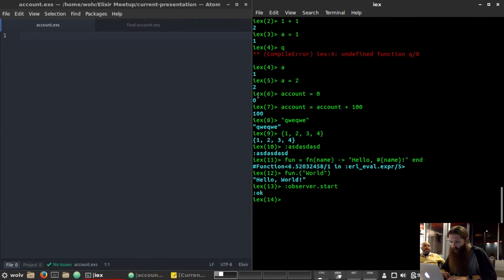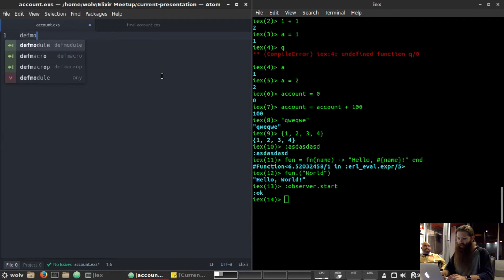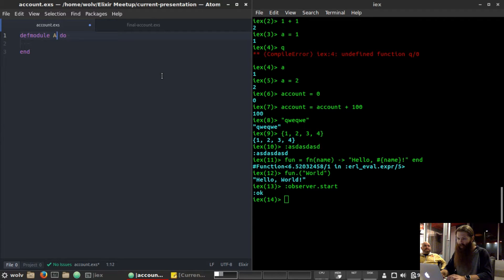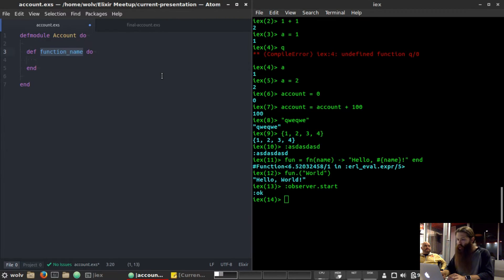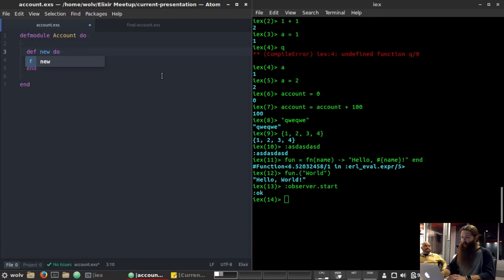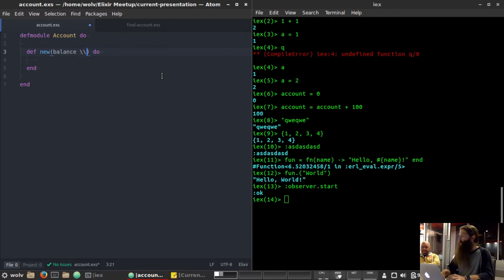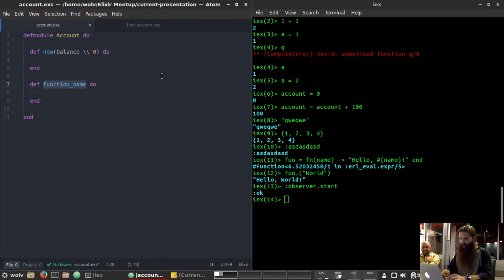Let's get into what this account is. We're going to put everything into a module — because everything has to go into a module — and we'll call it Account. We'll have two functions: one called new, which we'll initialize with a balance defaulting to zero, and another called loop passing in balance.